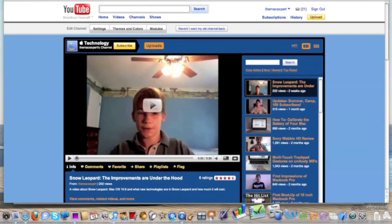The Hit List — this is an application that allows you to keep track of all your to-dos and such. It's a simple application, but it's very, very smooth and works well.